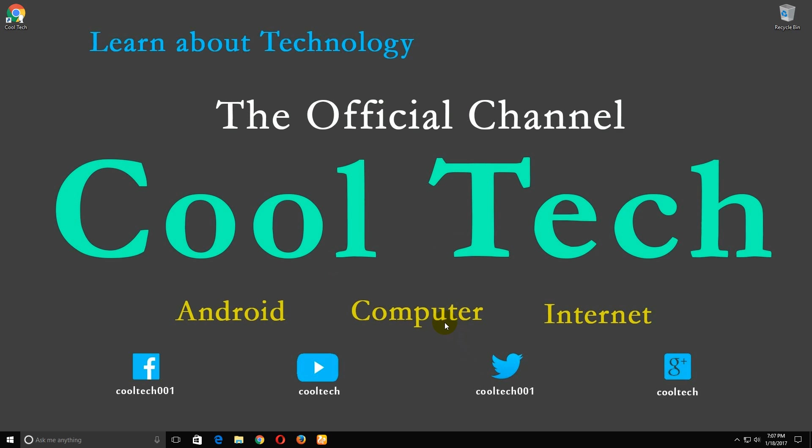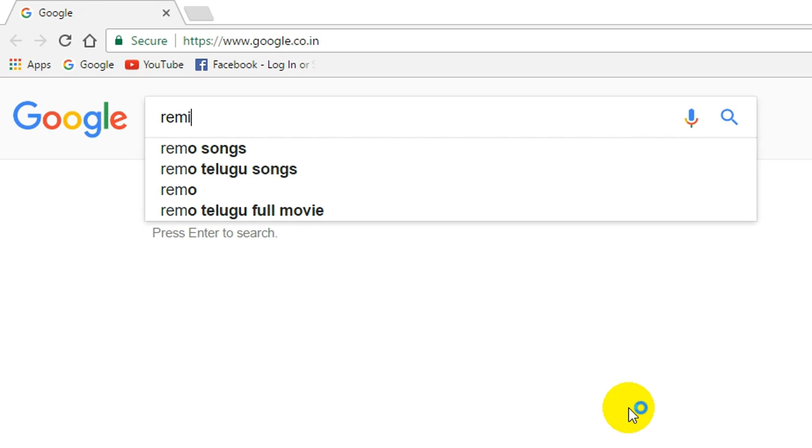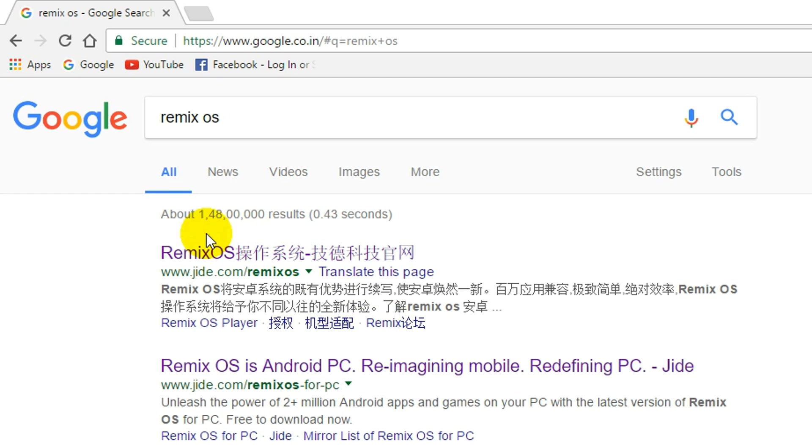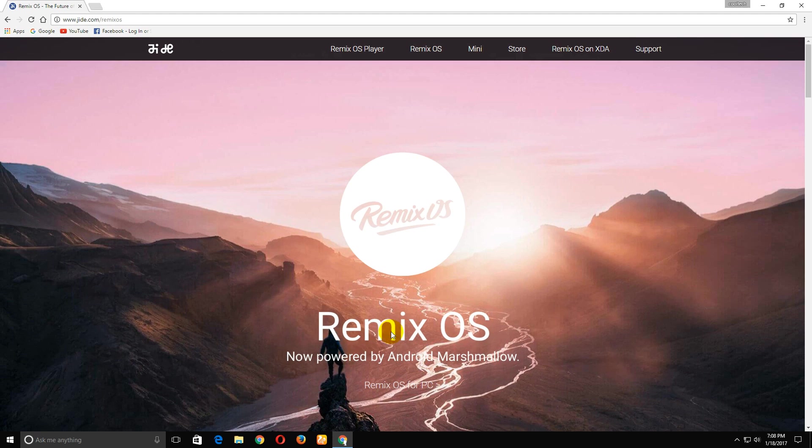Hi friends, welcome back to Cool Tech. Today I'm going to show you the best Android Marshmallow emulator for PC. Now open your default browser and search for Remix OS. Click on the first website.